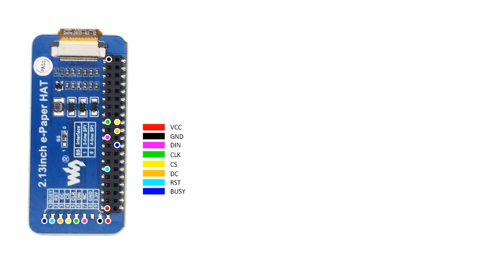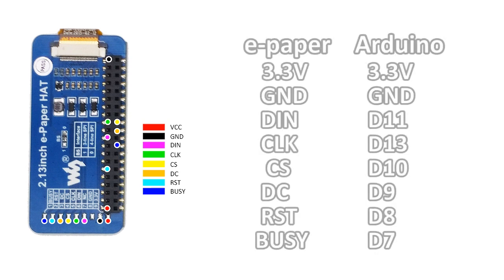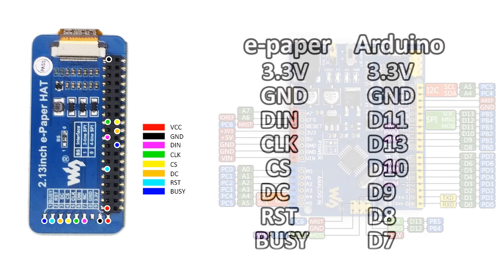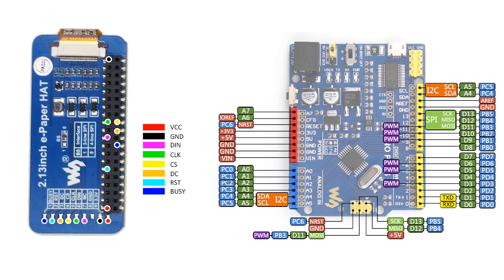Using the e-paper with Arduino. Connect the e-paper to your Arduino Uno board pin by pin. Our Uno Plus is compatible with Arduino Uno R3, so we will use the Uno Plus in this part.